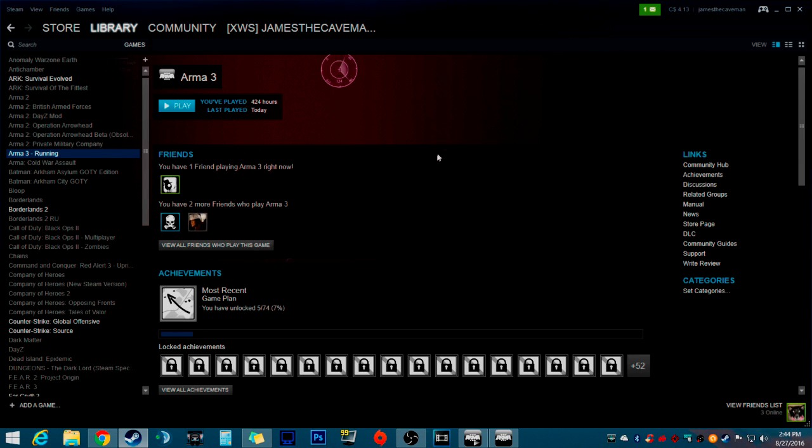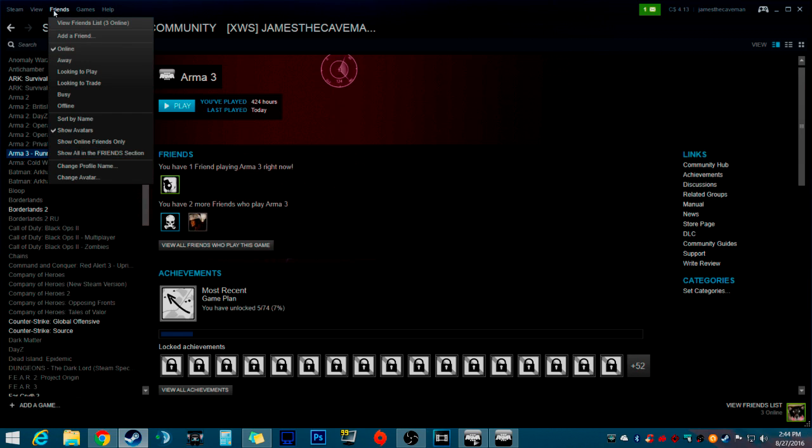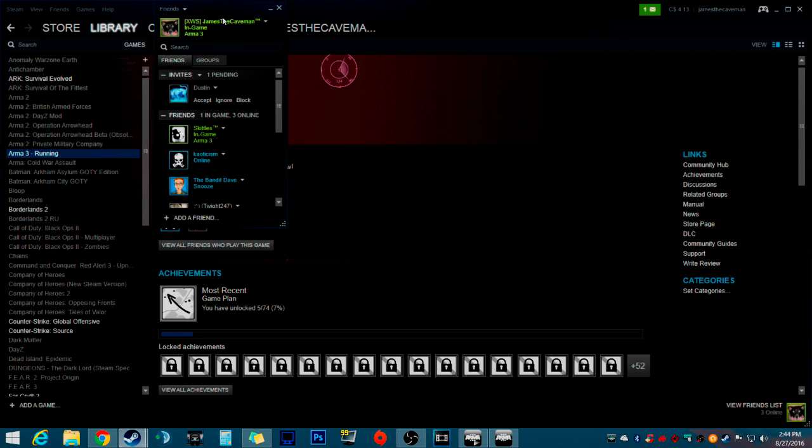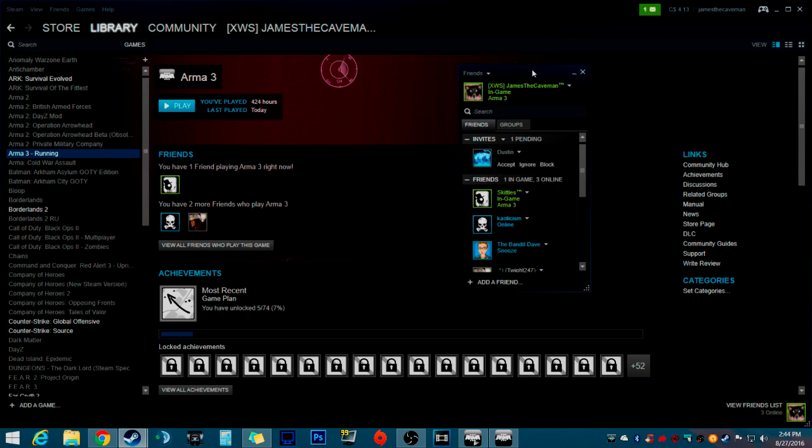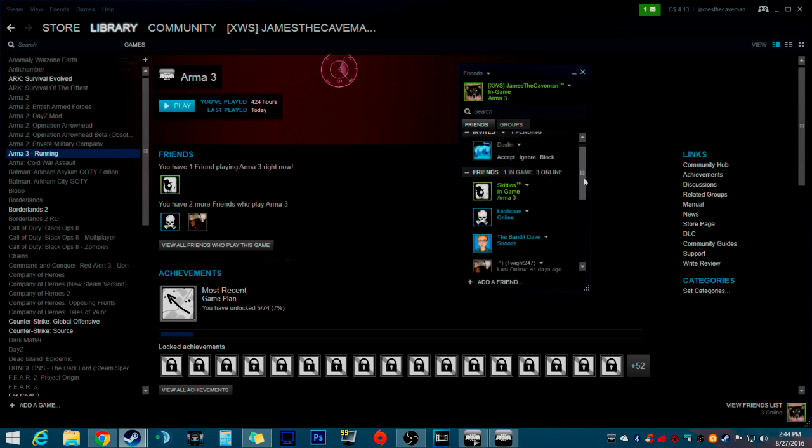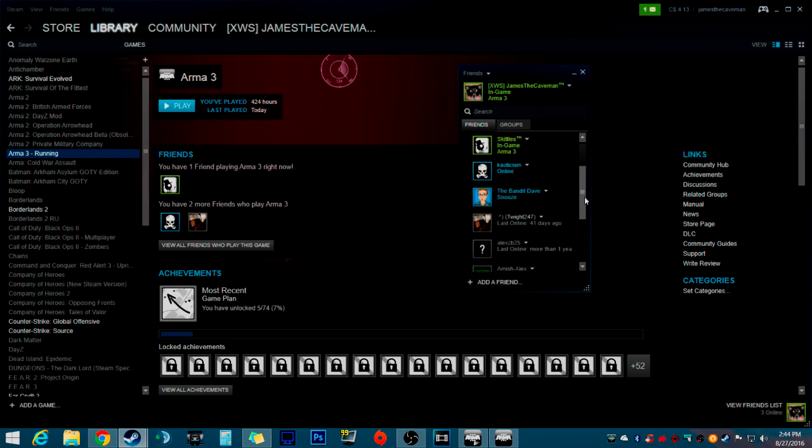So the first thing you want to do is you want to go up to your friends list and click on that. Then go to friends list. You have a bunch of people here with the lists.